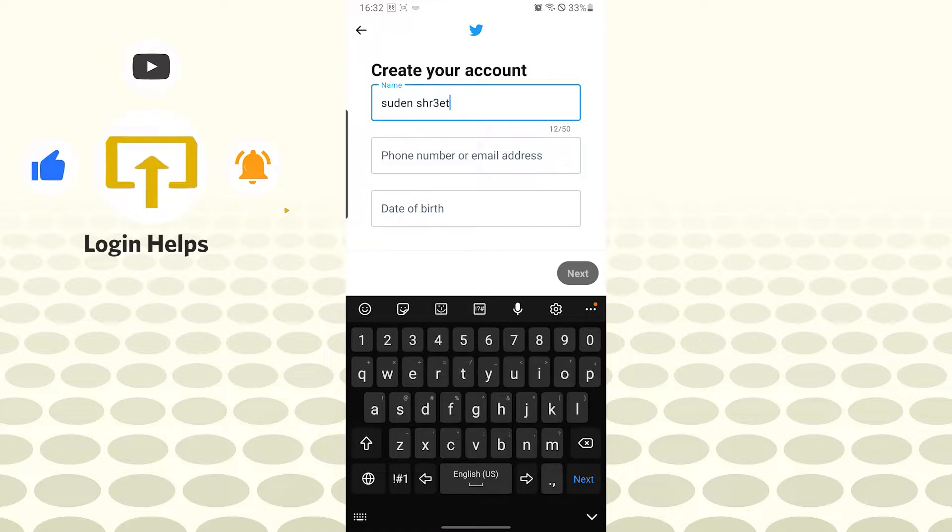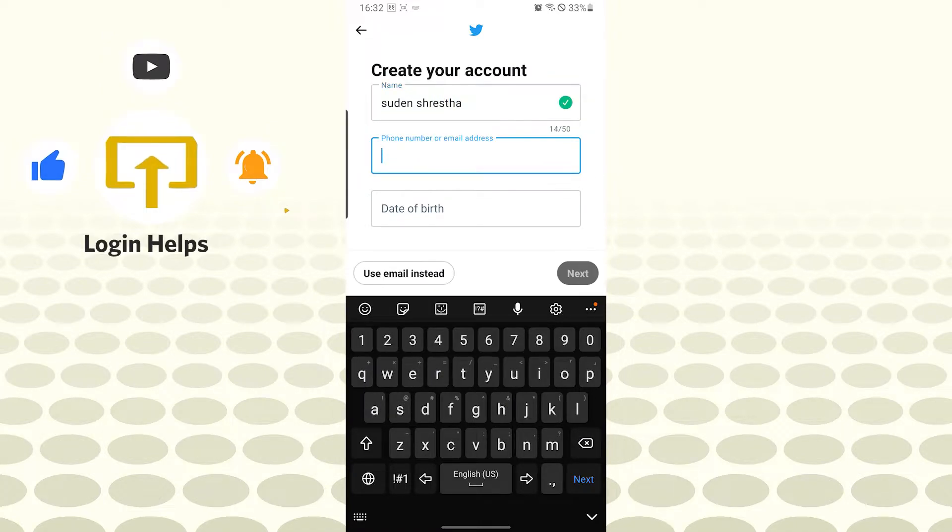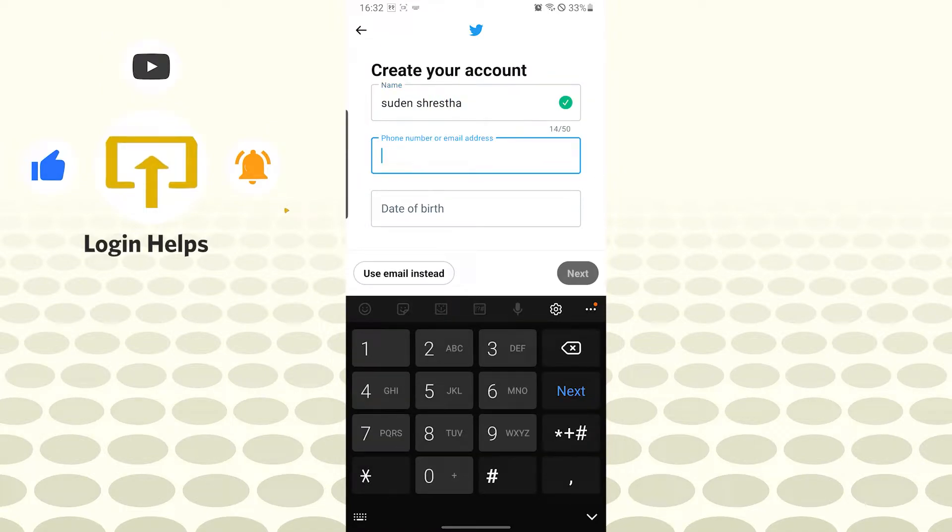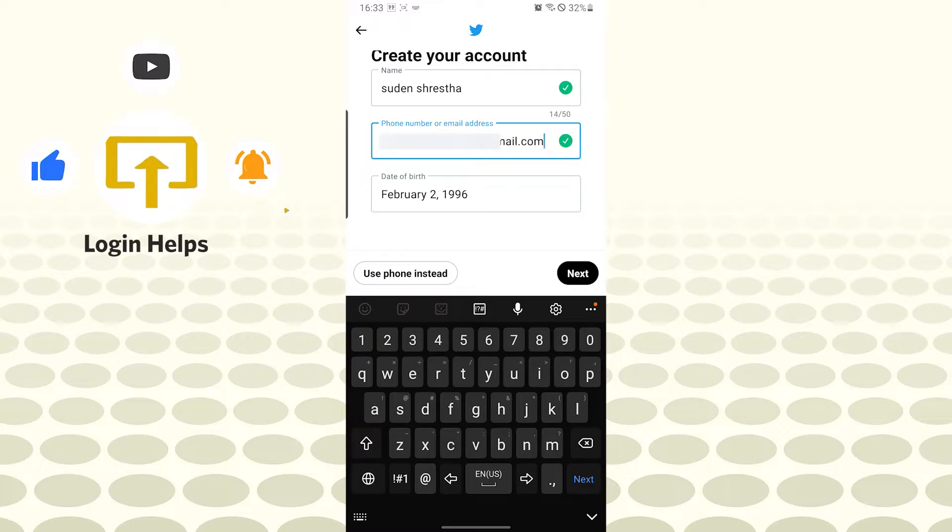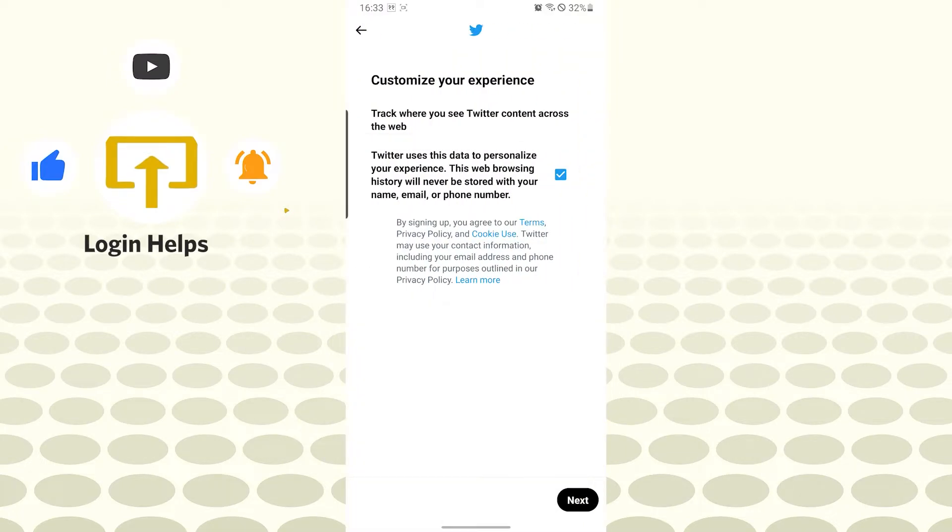You can either enter your phone number over here or enter your email address. I will use my email instead over here. Let's tap on next and you can see I have entered my details.